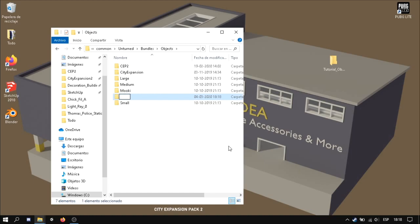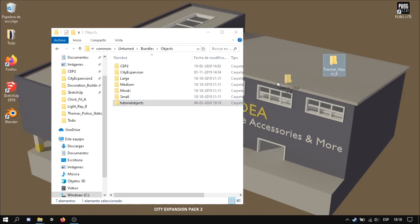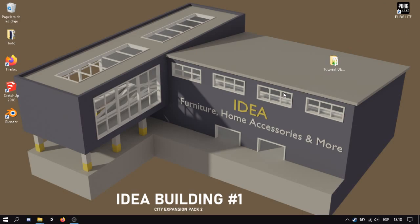In this case it will be tutorial objects and just we drag. But what happens if I want to create a mod pack with different objects and not just one?